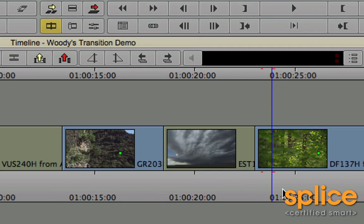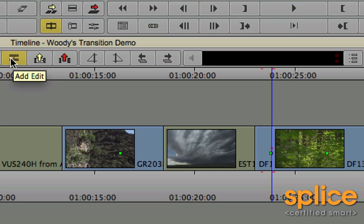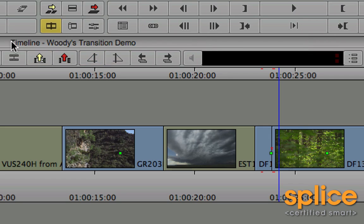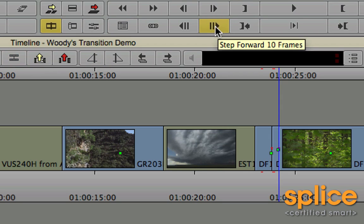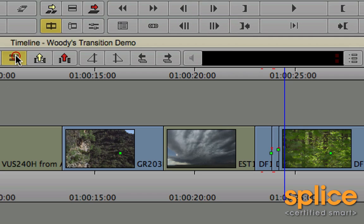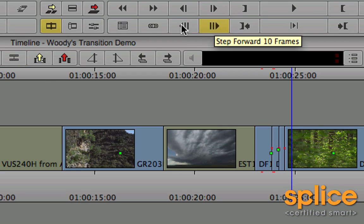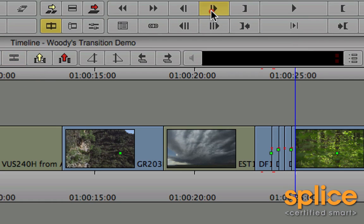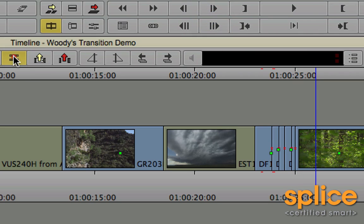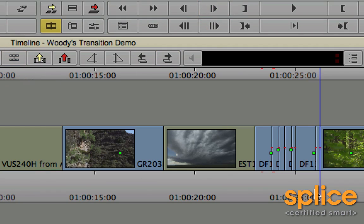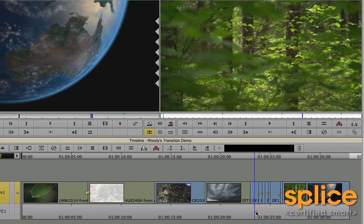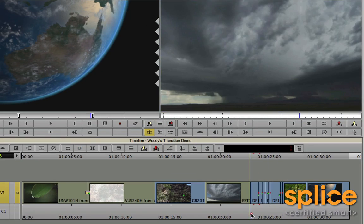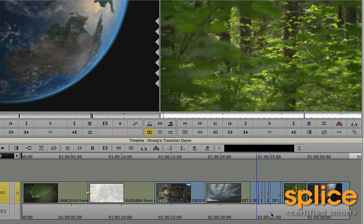And I'm going to start chopping this up using my add edit. So add an edit here. And then advance 10 frames or so. Another add edit. And advance 5 frames or so. Add edit. Add an edit. Add an edit. A couple more. Edit. Another edit. Another edit.